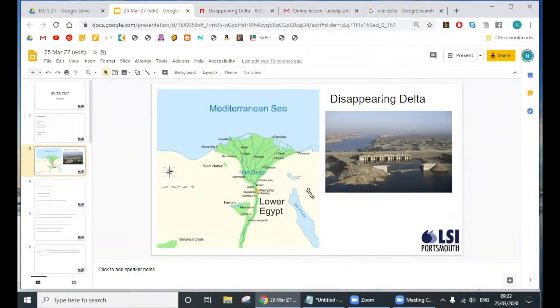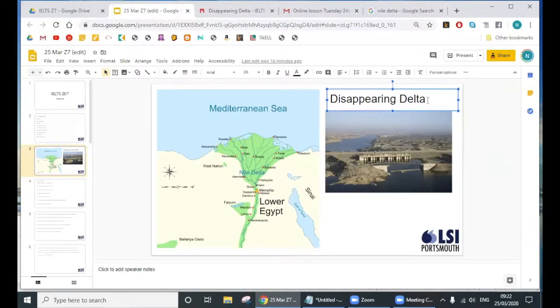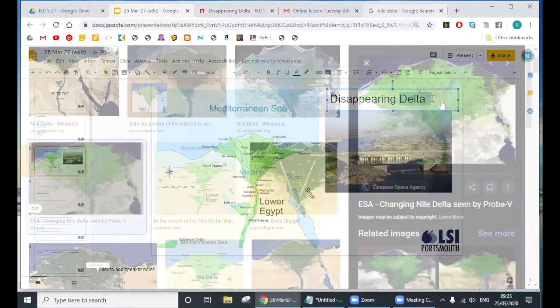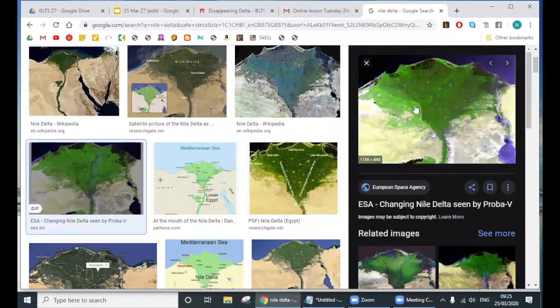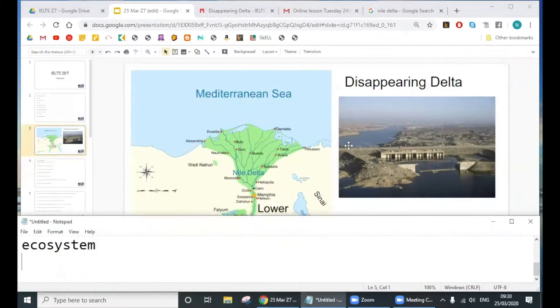Good morning. This is a real test from Cambridge — the IELTS exam, from a few years ago. The title is 'Disappearing Delta.' We know 'disappearing,' but do we know the word 'delta'? And suddenly all of this area is green — why is it green?